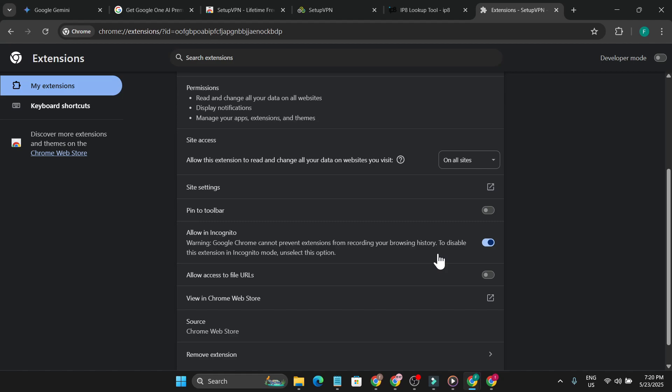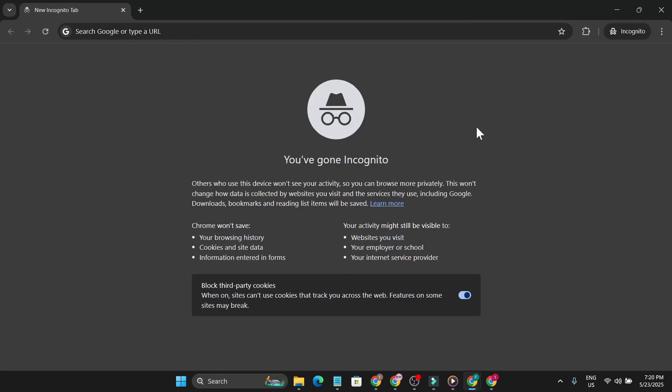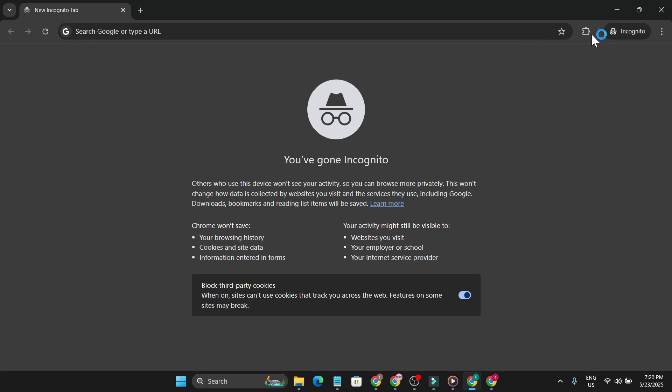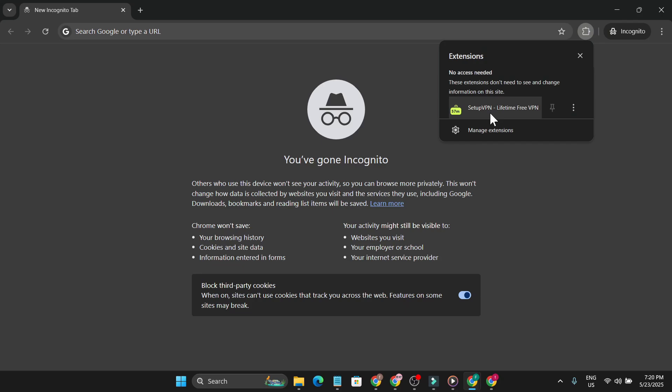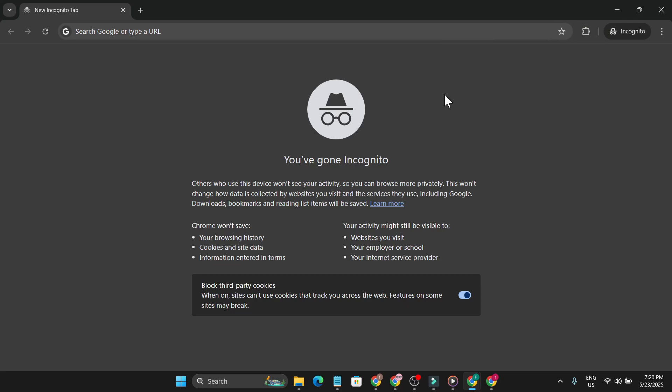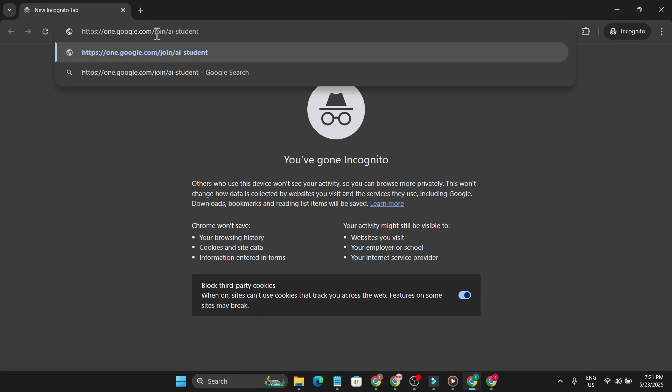After that, go to incognito. If you don't know how, just go to this menu and you'll find the incognito mode here. Make sure you are connected to the VPN. Then you just have to paste the link in the address bar. This link will be in the description box. After doing all that, just paste the link.